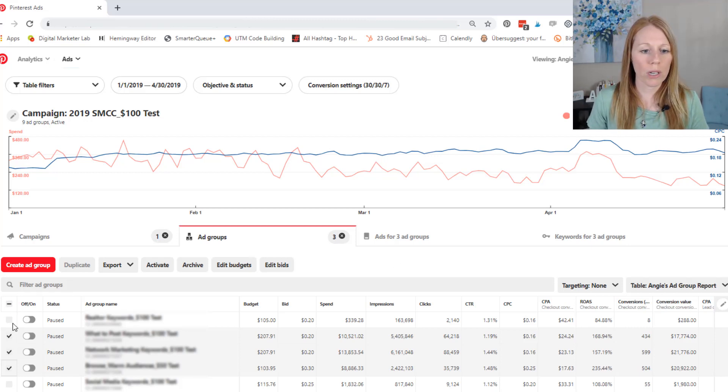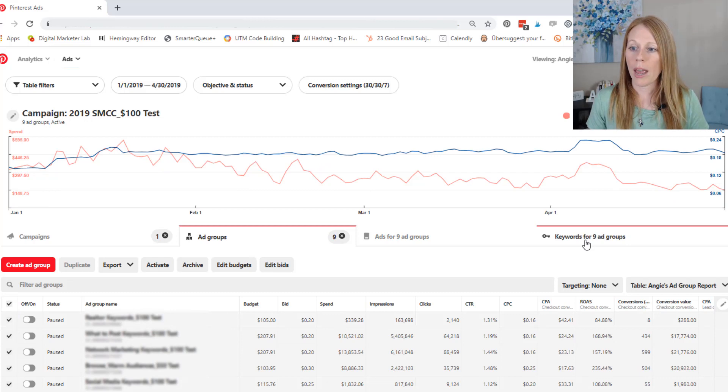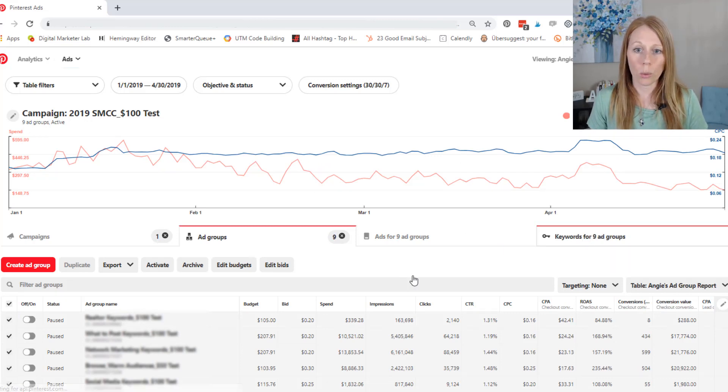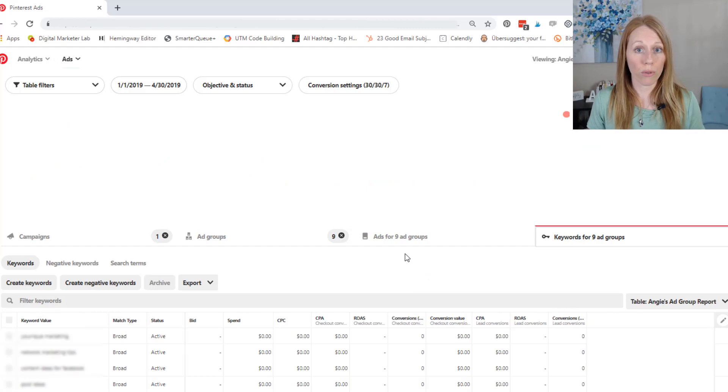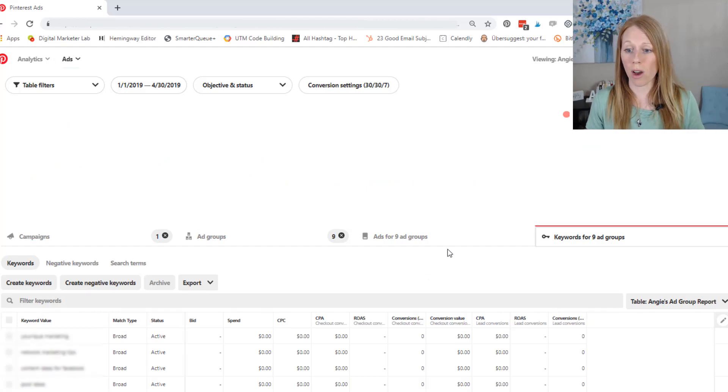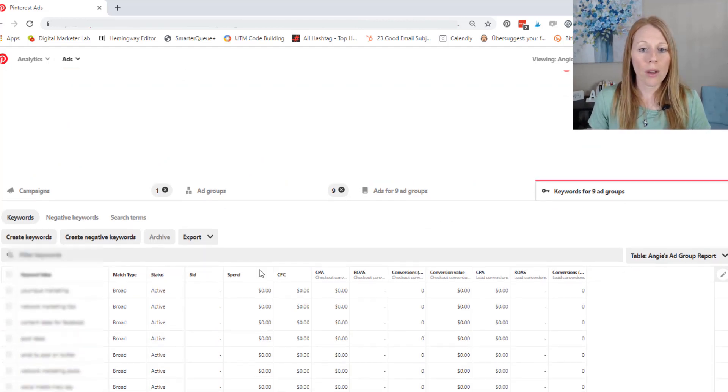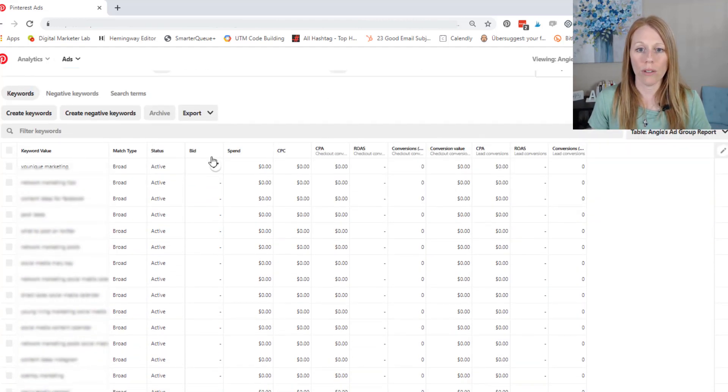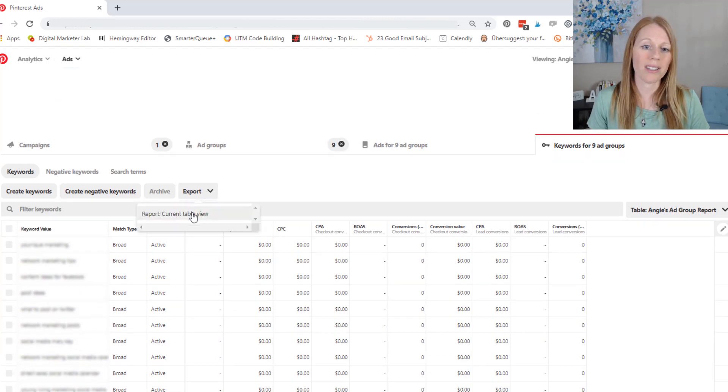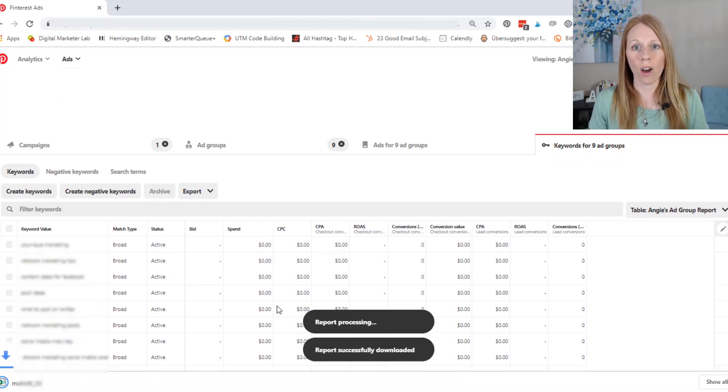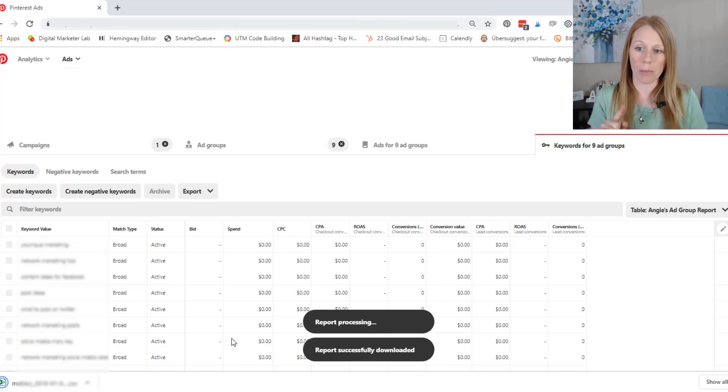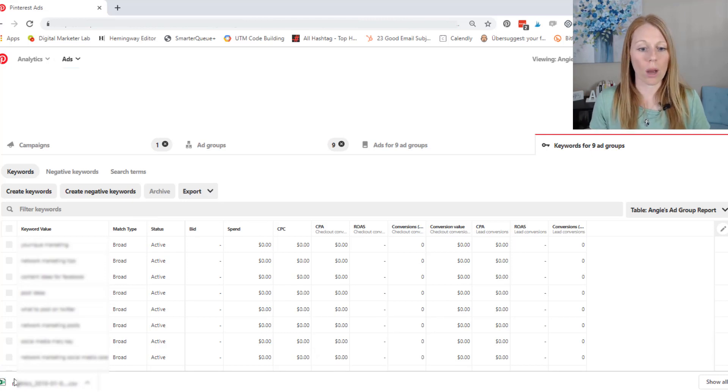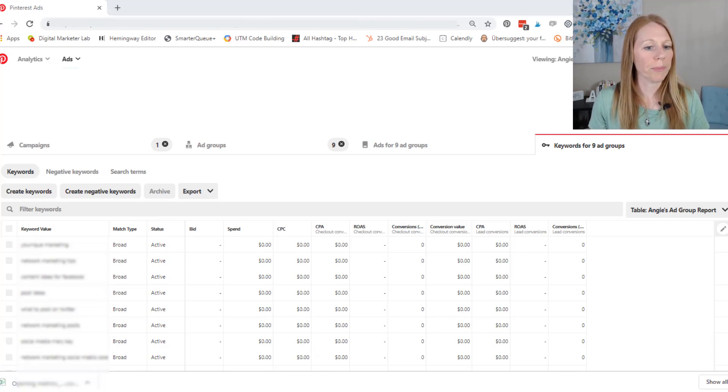So first I'm going to click on all these ad groups, and then I'm going to click over here on keywords. So I can see what keywords performed, which ones got me a conversion. Okay, so now that I have all of this data in here, we're going to export it because it's a lot easier to read on an Excel spreadsheet, and I can manipulate the data a lot better. So I'm going to open up this spreadsheet here.